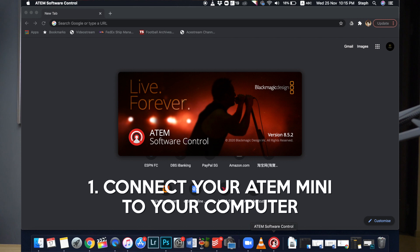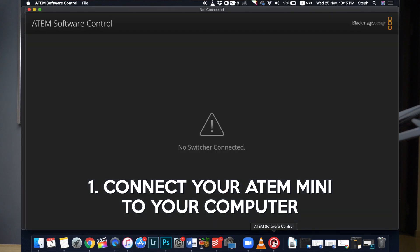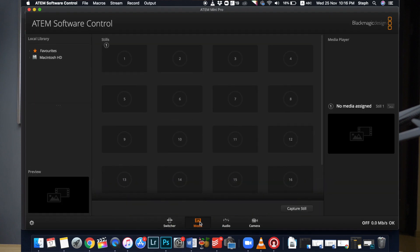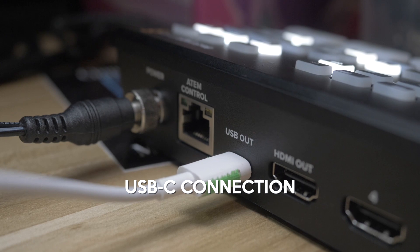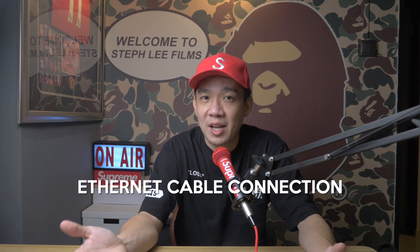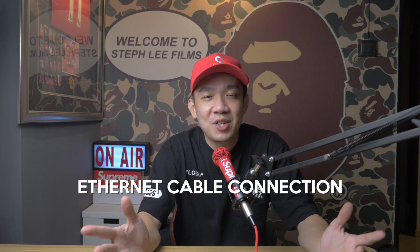First you need to connect your ATEM Mini to your computer, either using the USB connection which is the USB-C to USB cable, or using the Ethernet cable connection. So once you are connected, open up your Photoshop.